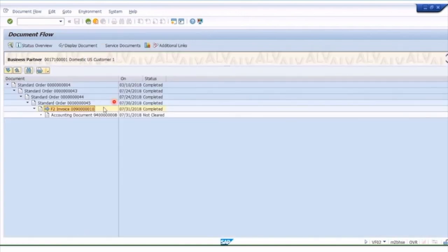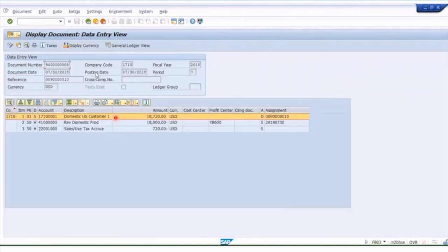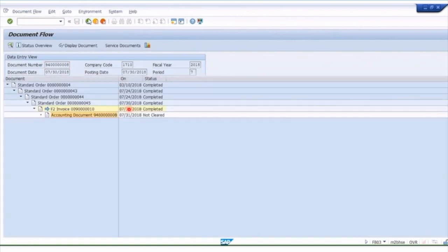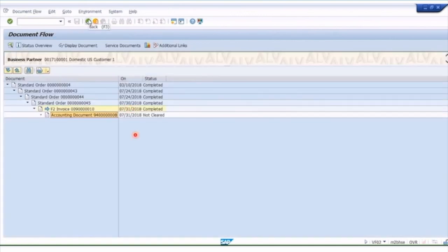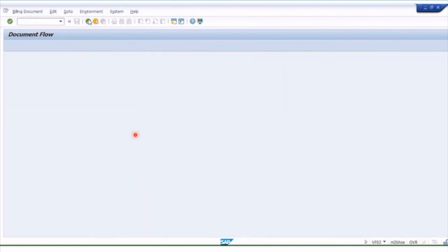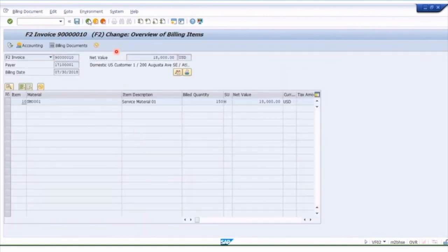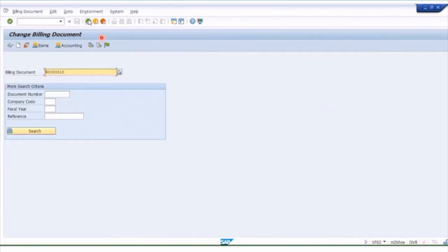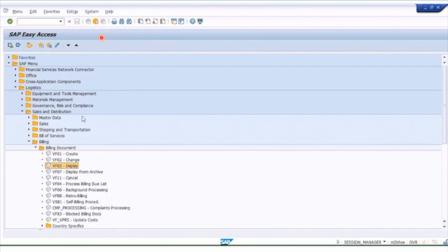Looking at the document flow, we have the order, the invoice, and the accounting document — we just changed the billing document, which is separate from the accounting document. Going back to the main screen, that's the basic display and change transactions. You'll see VF02 and VF03 — we branched into them from those menus, but you can also go into them directly.